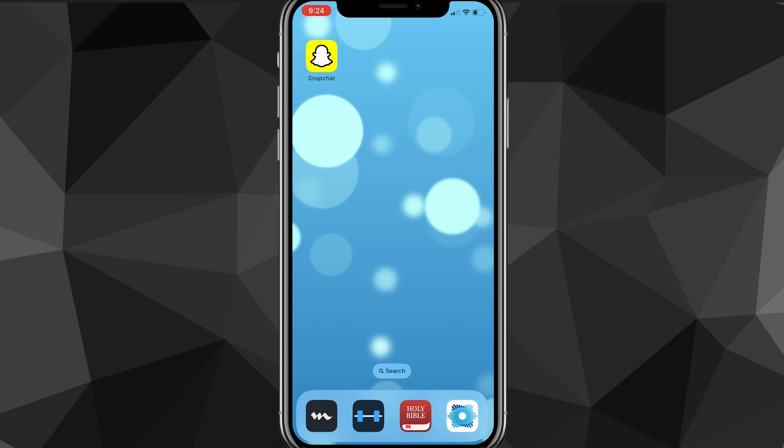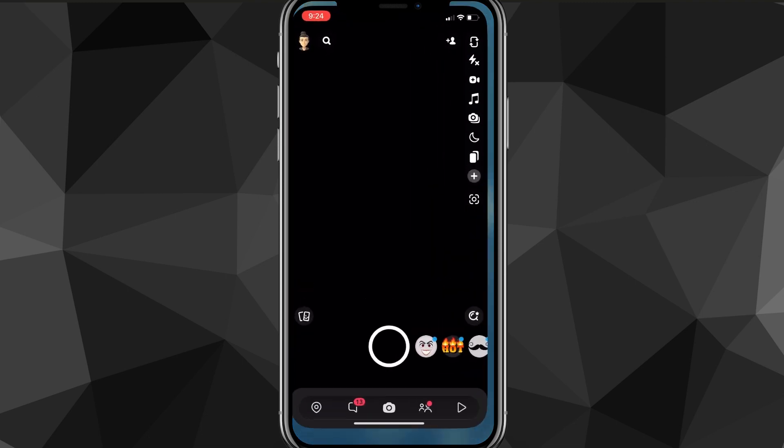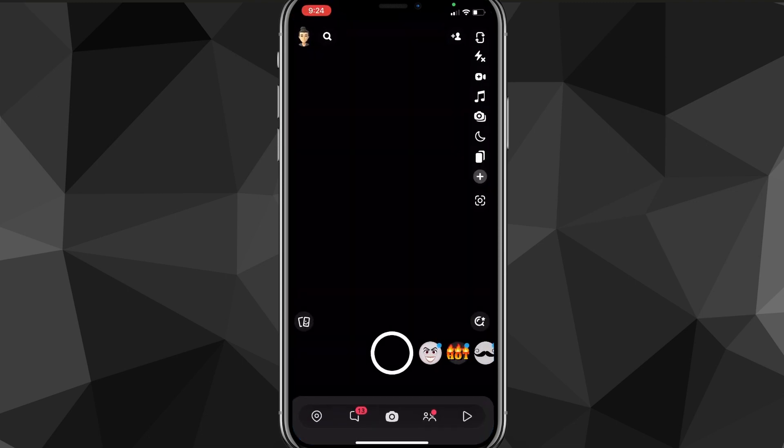So first things first, you want to make sure that your Snapchat app is all the way updated. You can do that by going to the App Store or Google Play Store and searching for Snapchat. And once you do that, you can head over to the Snapchat app.